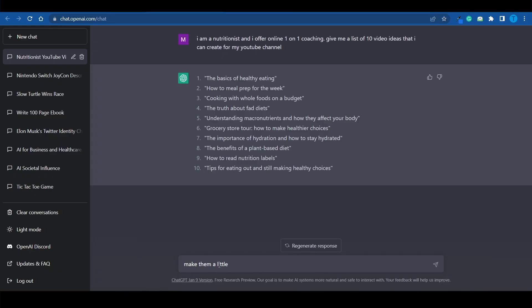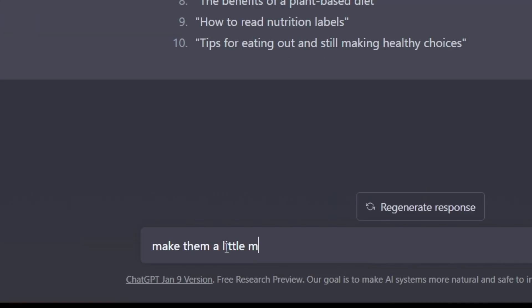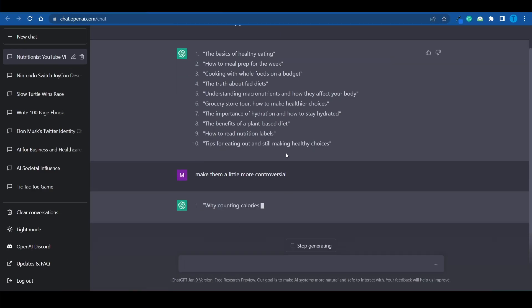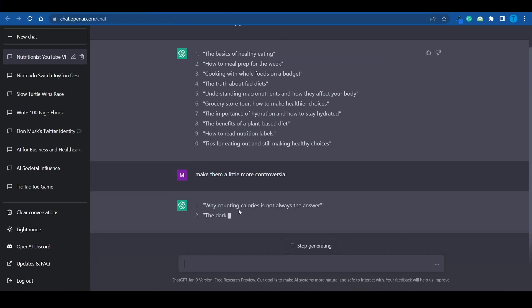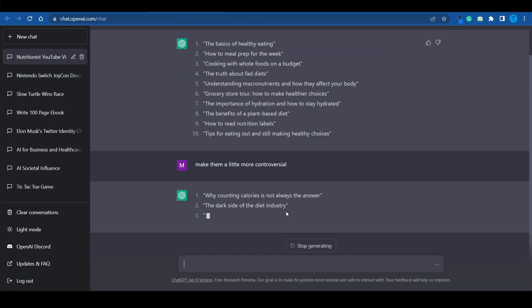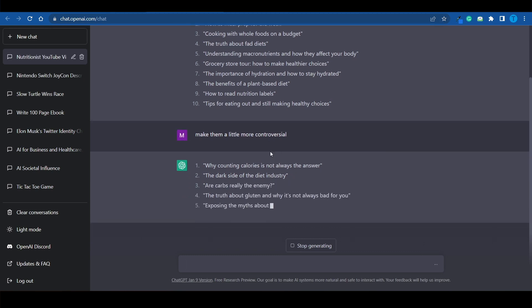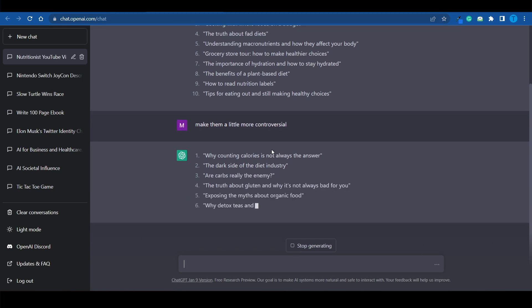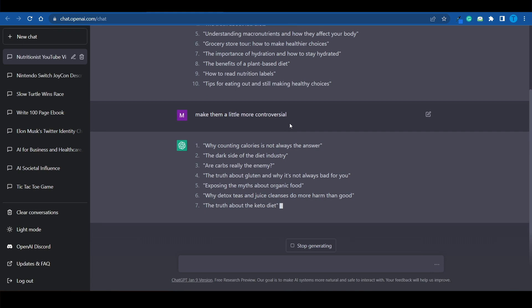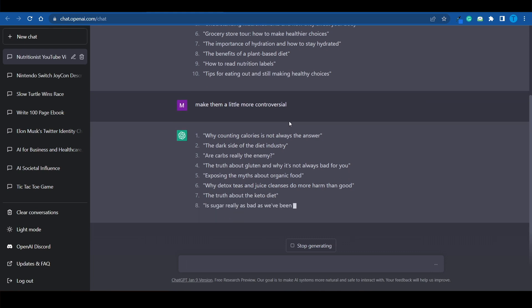We can ask ChatGPT to make them a little more controversial, for instance, in order to get more engagement. And look at this. It is going to rewrite each and every single one of these titles in a more controversial manner. And I'm pretty sure that is going to boost up your engagement and reach more people.